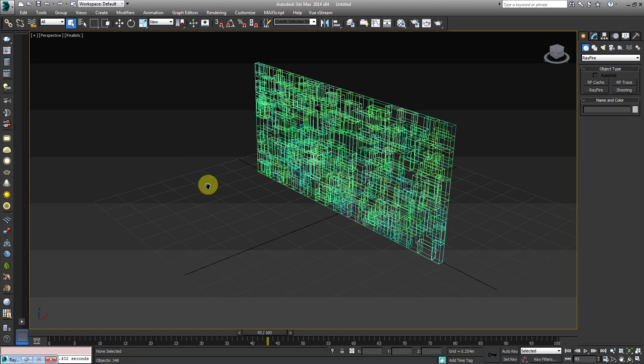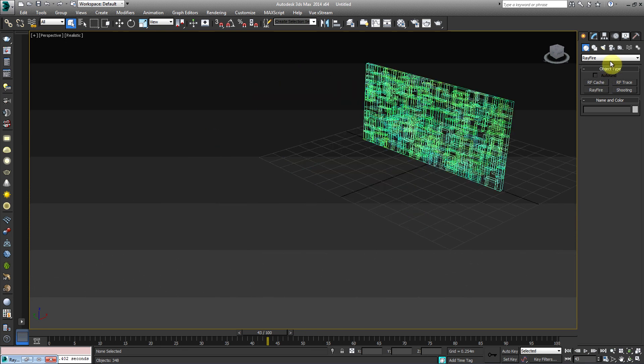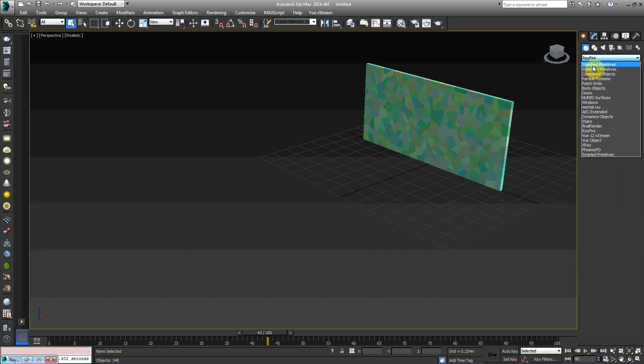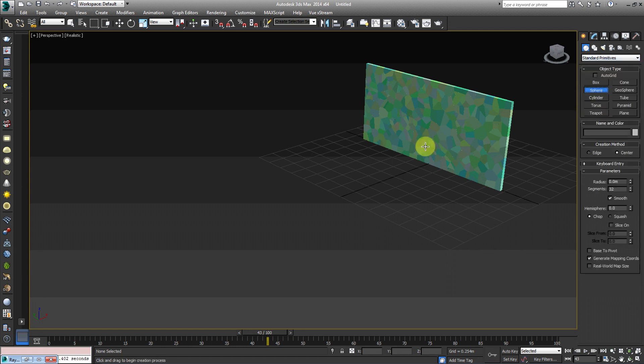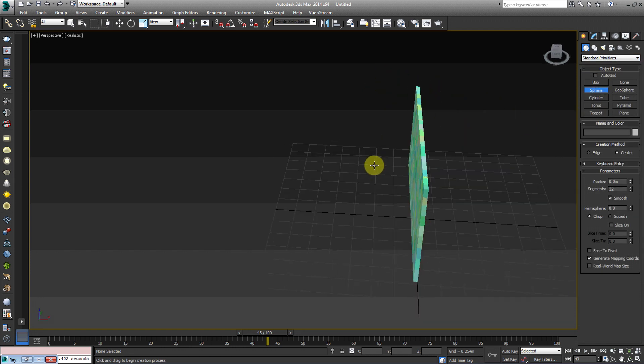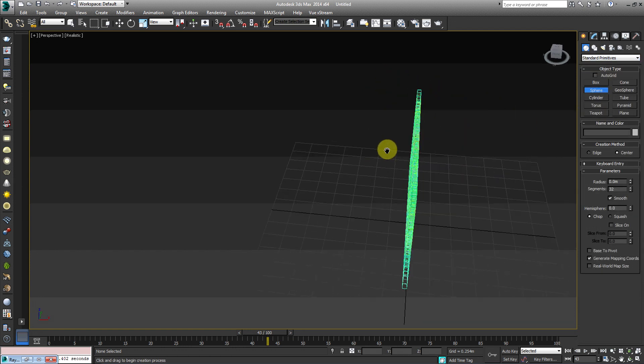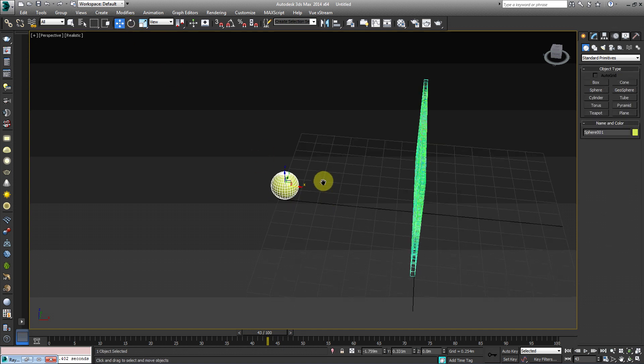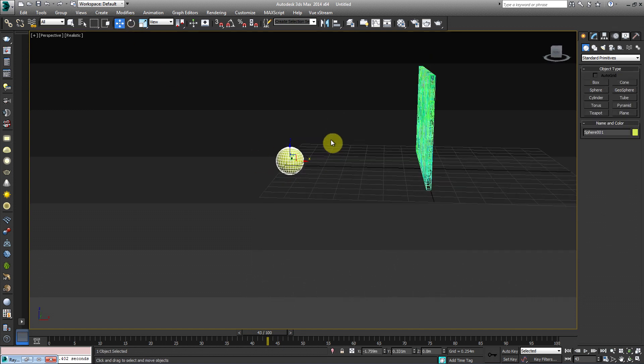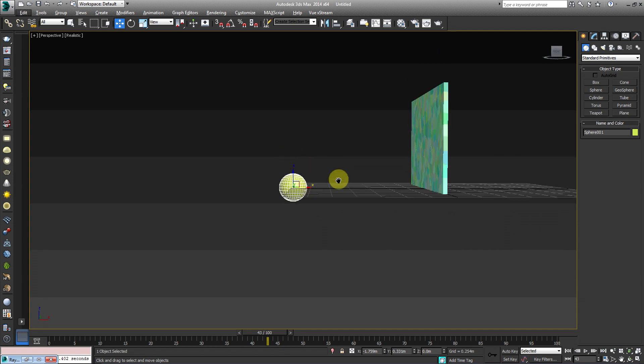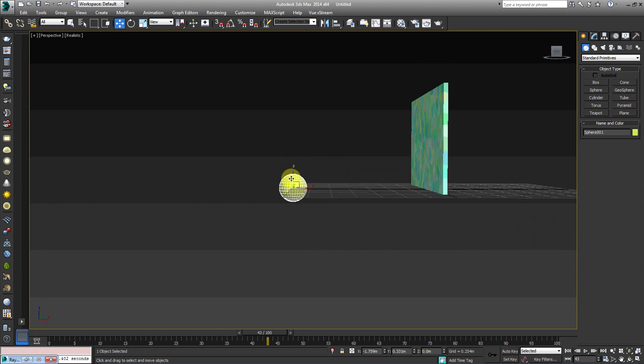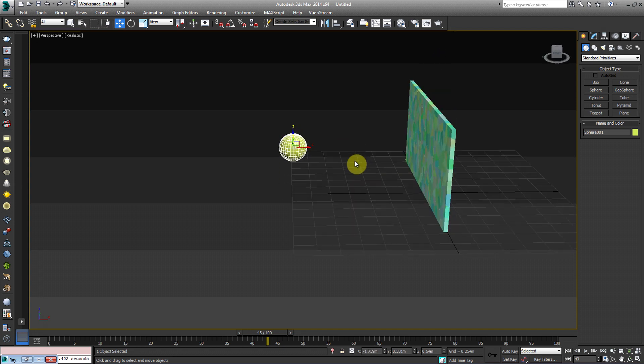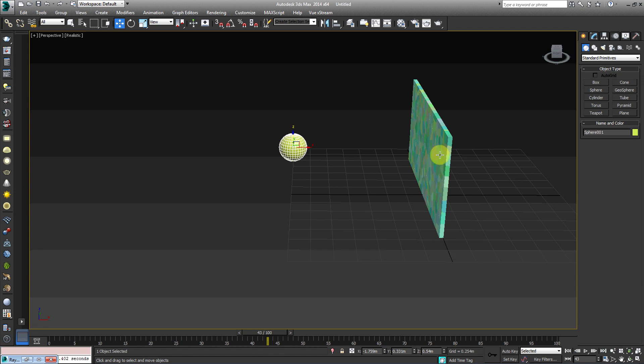So back under the create tab, I'm going to go to standard primitives and then I'm going to choose a sphere and I'm going to create a sphere, obviously. Okay. And this is pretty basic. You can get very complex with Rayfire and there's a lot of different tools, and I'll probably go on about those later on in a different tutorial.